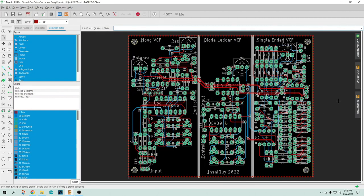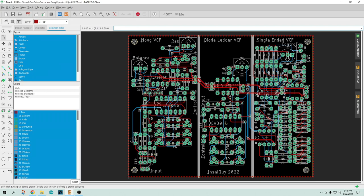So here's the board I came up with. This is the Moog filter, this is the diode ladder filter, and this is the single ended filter. You see the single ended filter just got way complicated and garbagey. The diode ladder filter is actually quite compact and very nice little design. So I'm really quite a fan of the diode ladder design here. So anyway, I've sent this out to have it built.